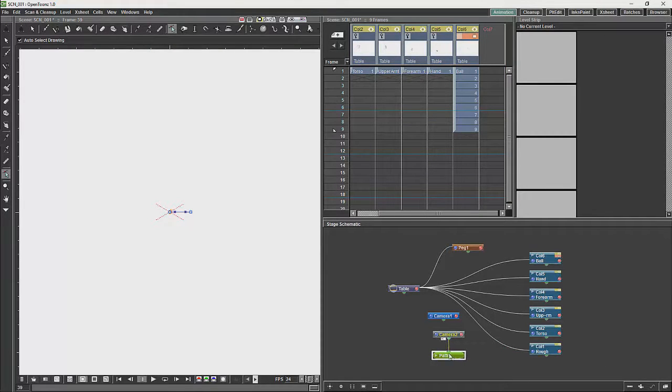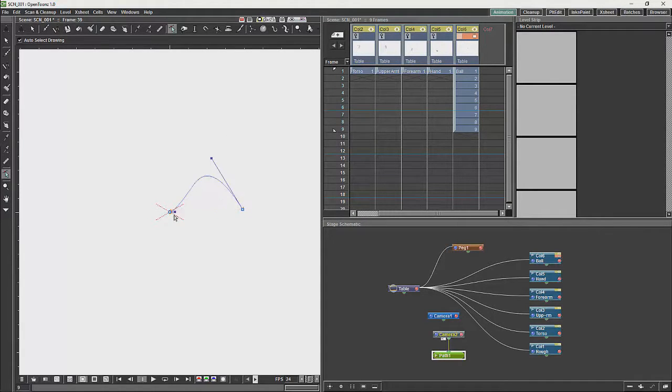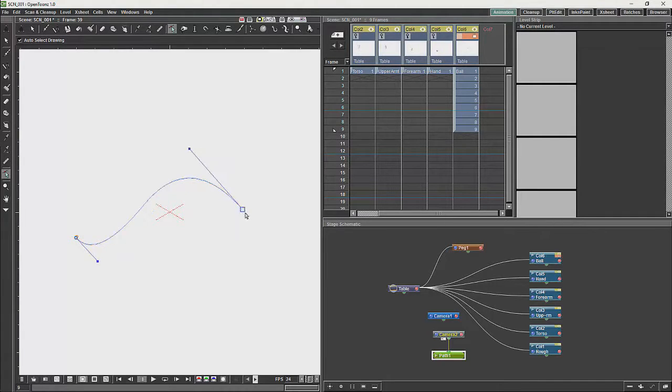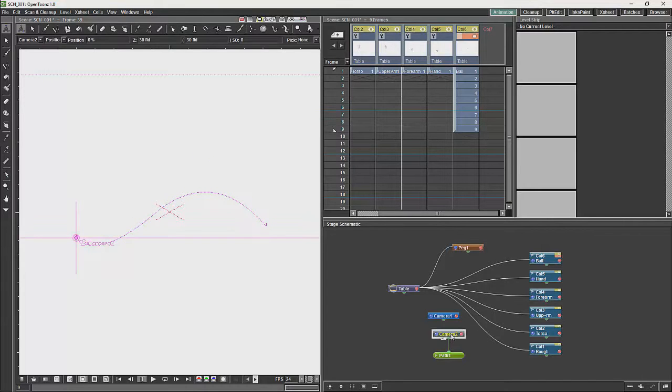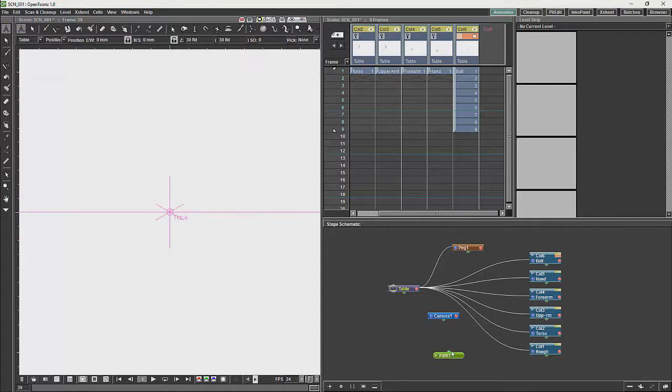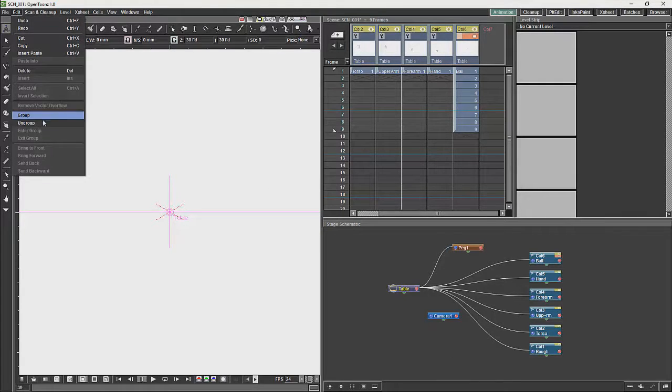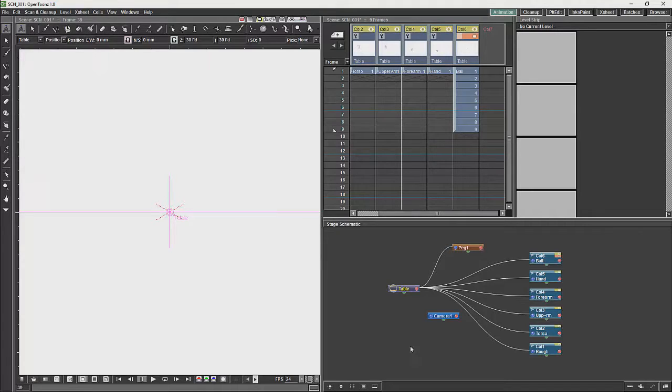The motion path basically allows you to have a curve, and you can use that curve to control the movement of objects within the scene. Just delete both of these. To delete you would basically use edit and delete over here. I have just a shortcut key for delete there.